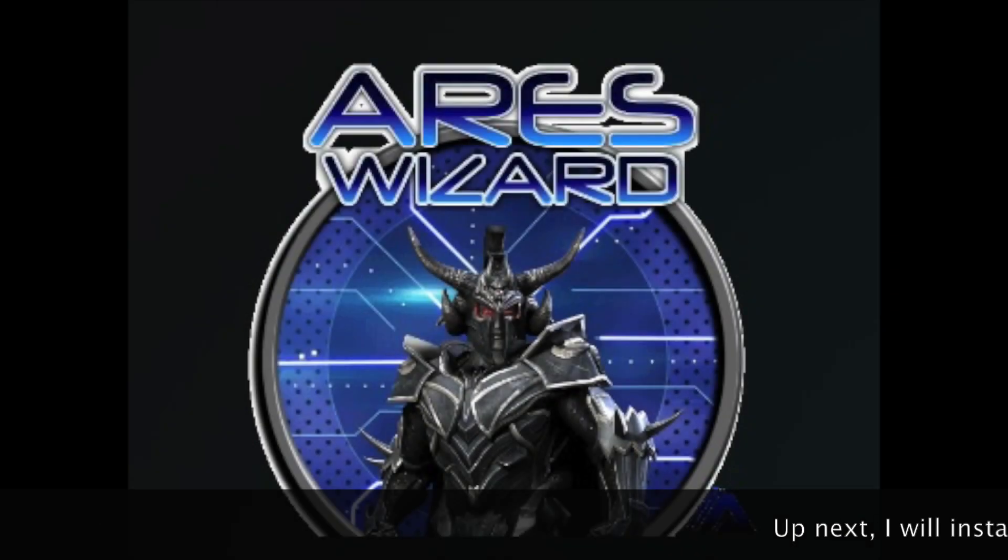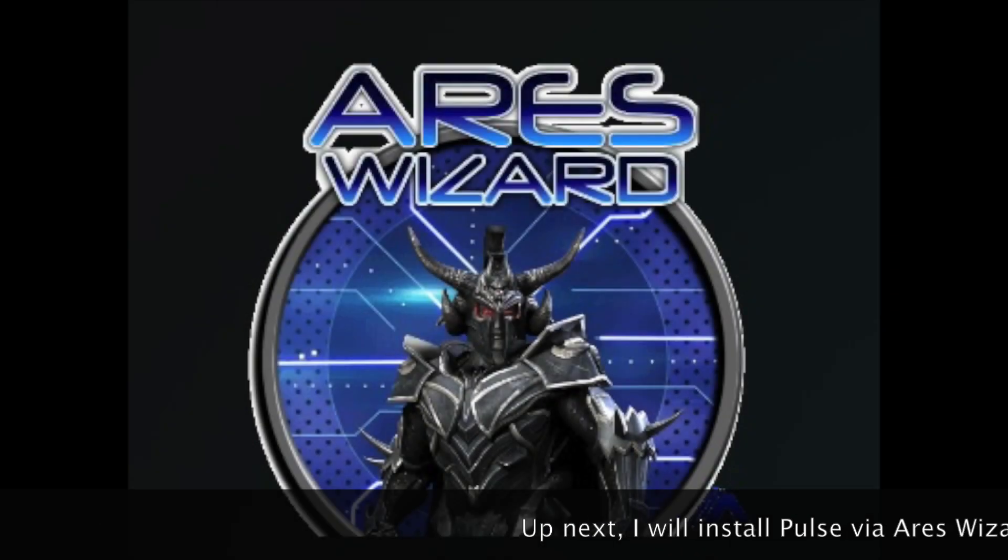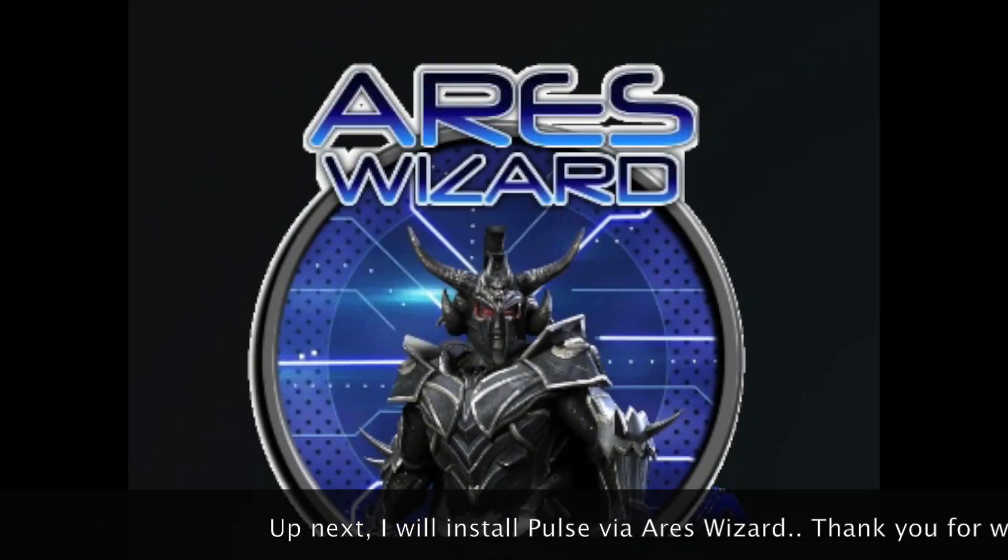Up next, we'll be doing a build for Pulse with the Ares Wizard.